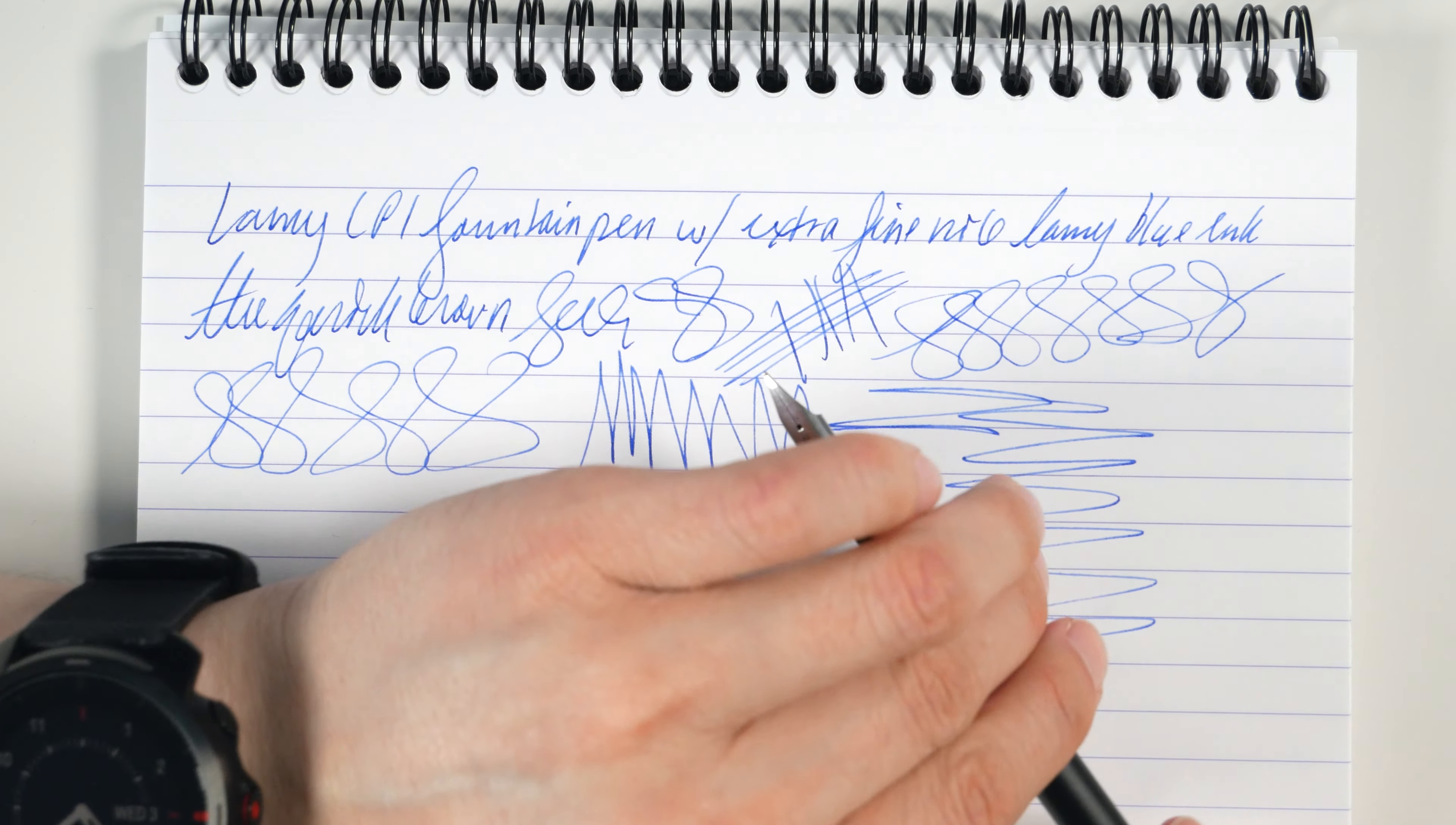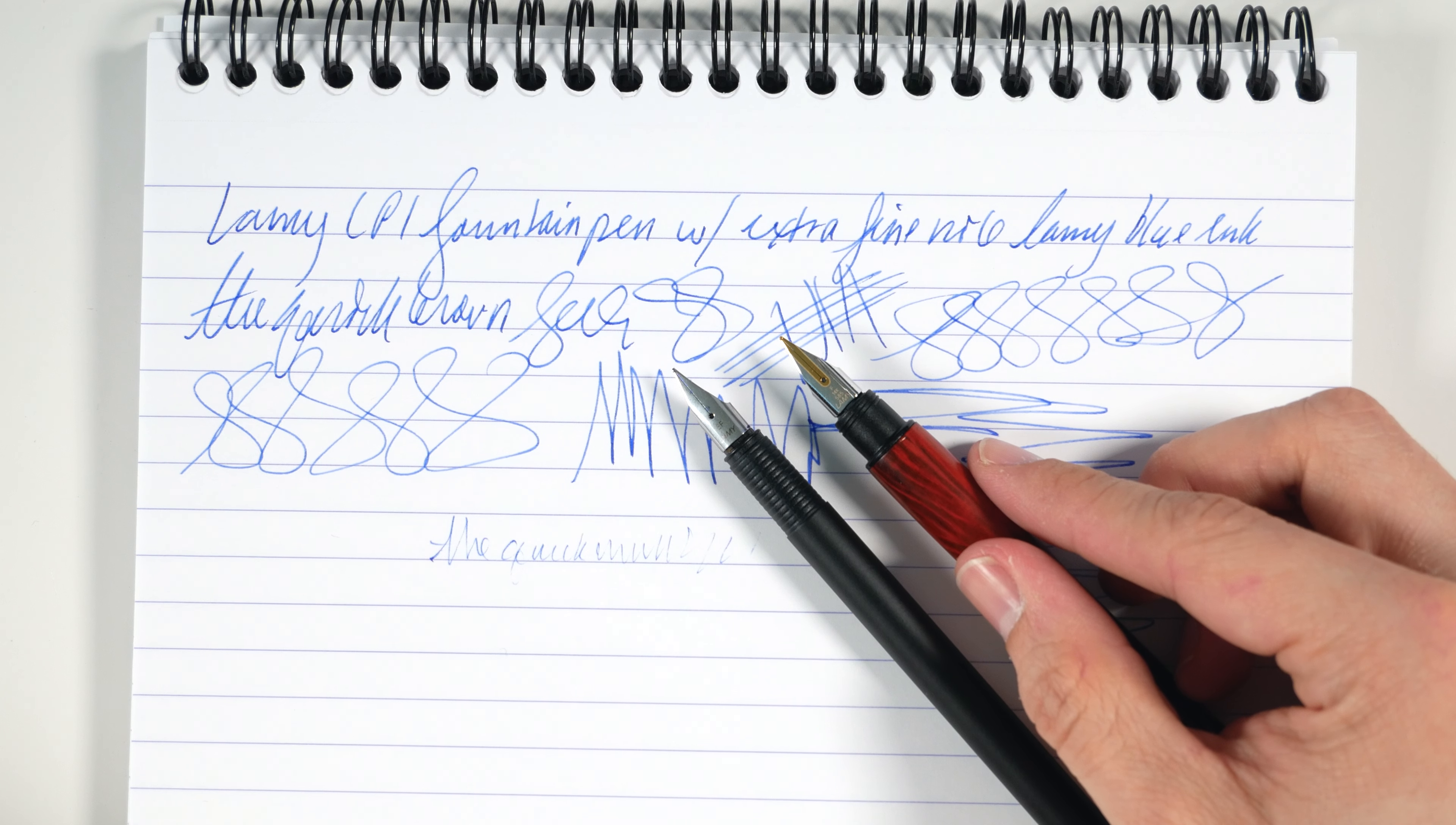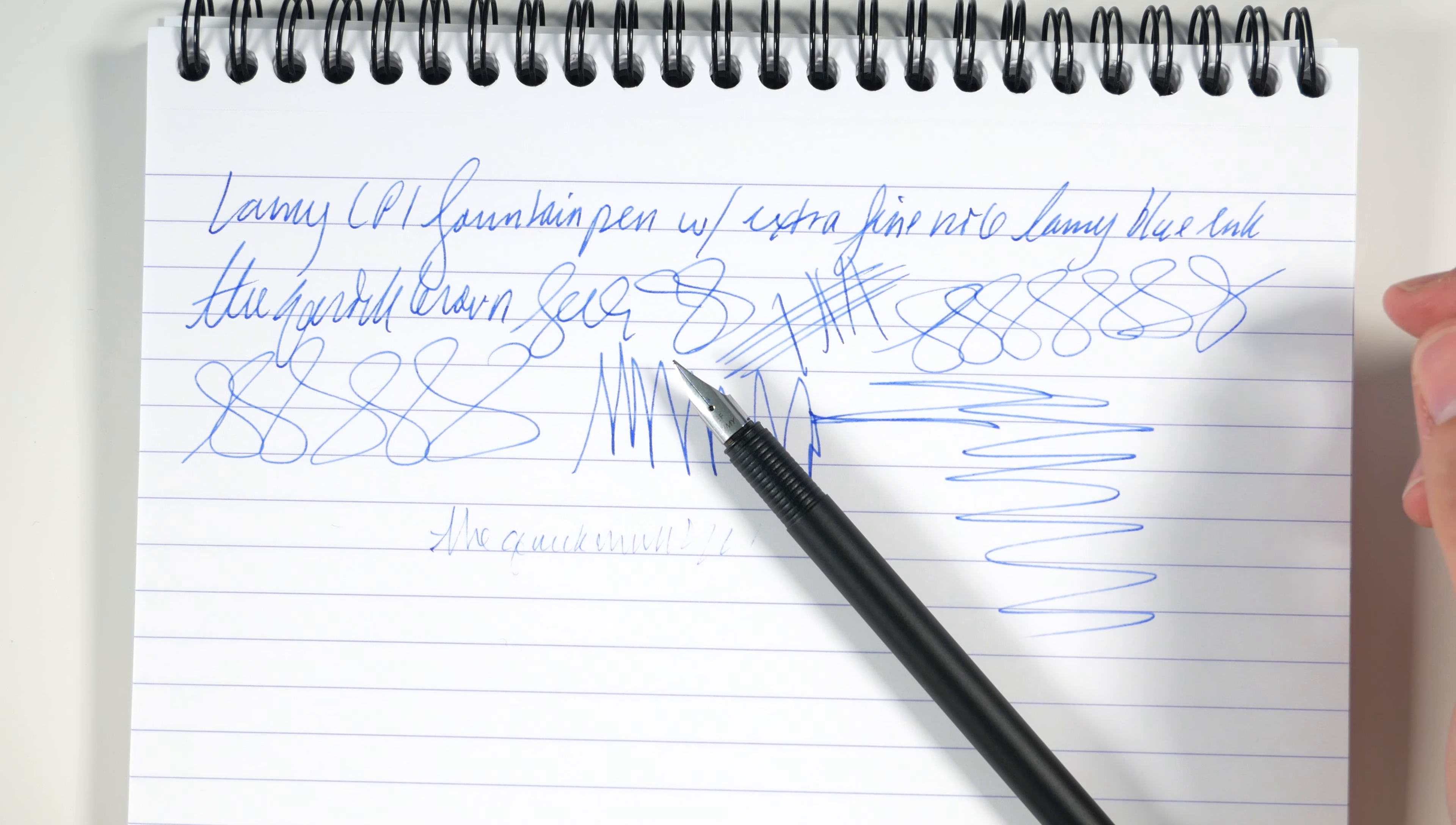The other thing, if you have a Lamy pen with a gold nib, like this Lamy Accent, you can pull this nib off of here, stick it on here, and you have a gold nib on your Lamy CP1. So, it's just nice to have all of those options and have it available, at least with the steel nibs, for an affordable price.